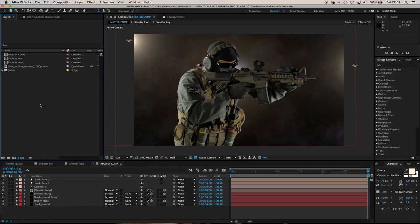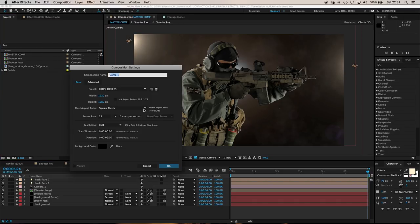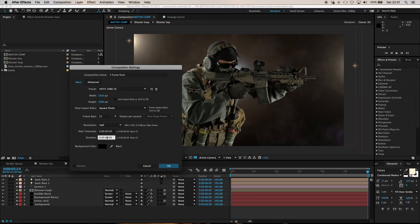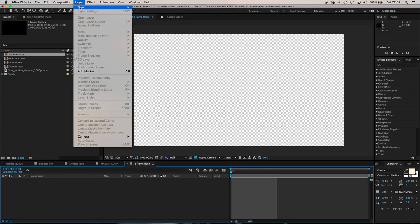Let's go ahead and create our muzzle flash. Start a new composition called three frame flash, and set its duration to three frames. We're essentially going to create a very quick and rough little three frame slow motion muzzle flash.